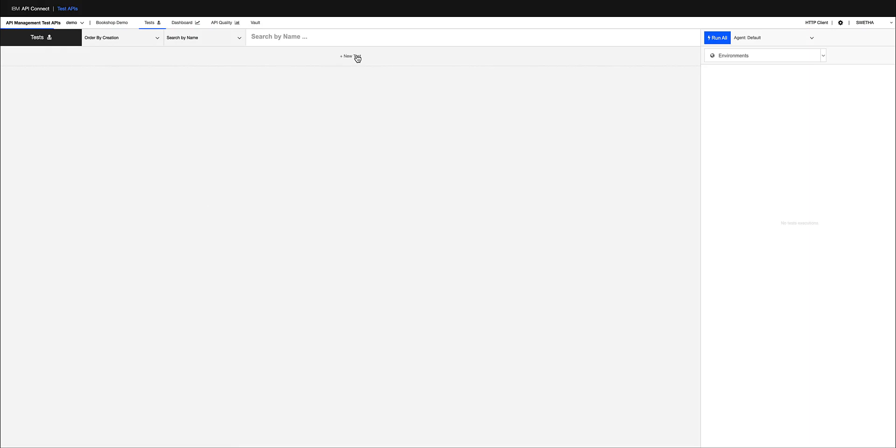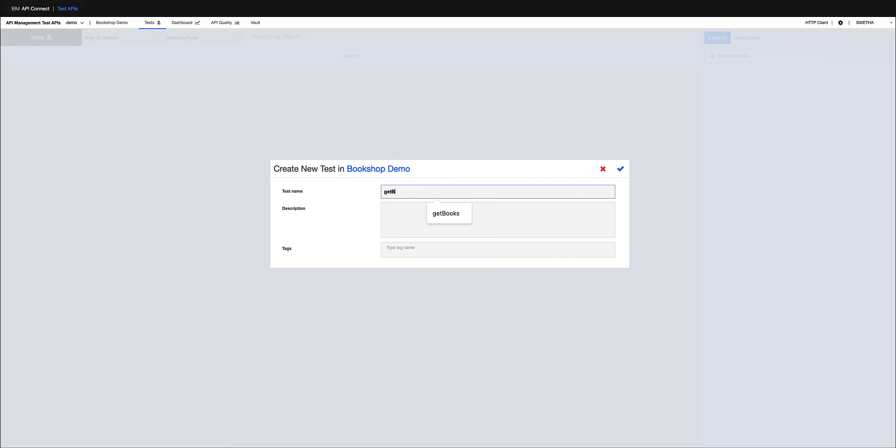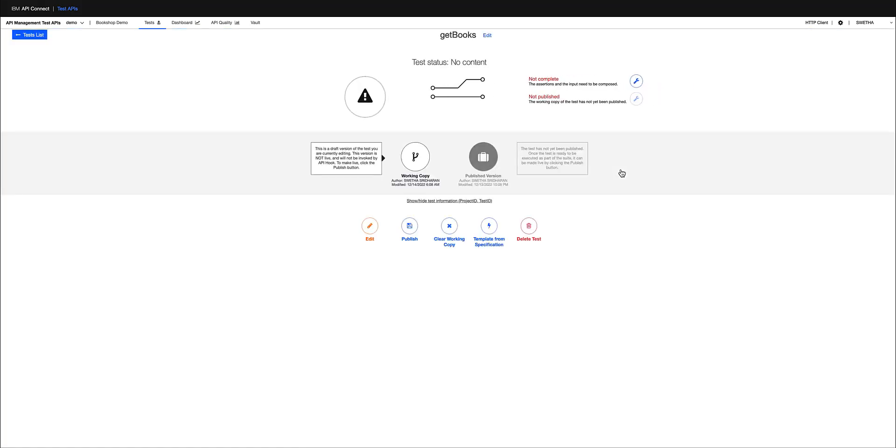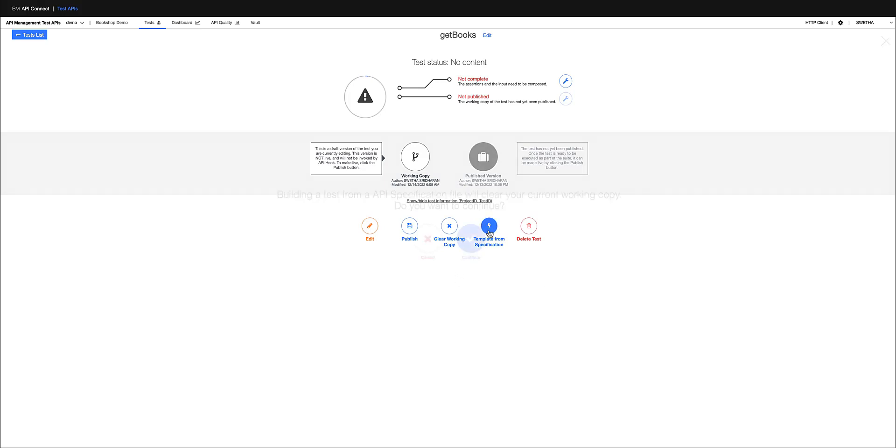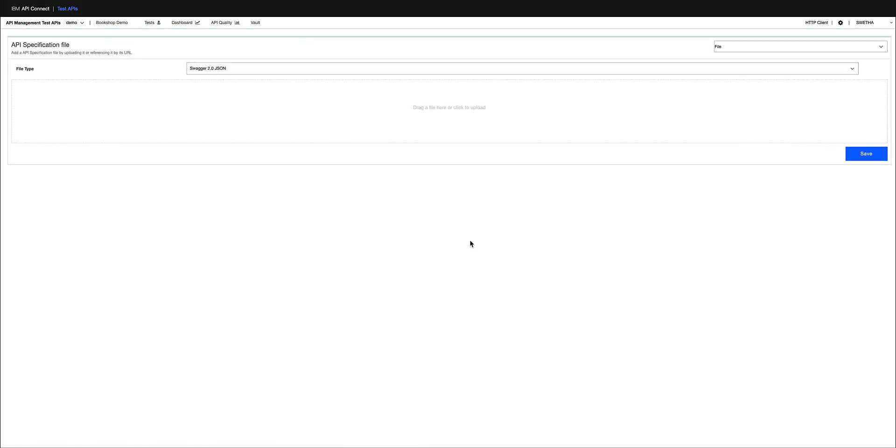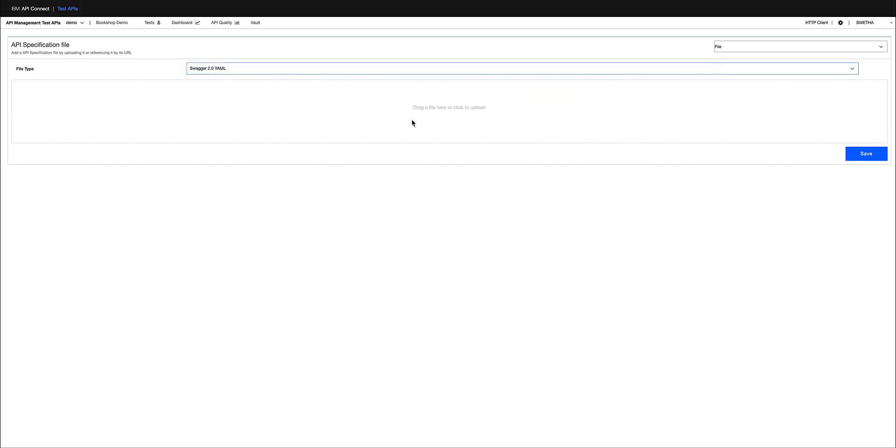I'm clicking on new test to get started with the test case generation. I'm giving a name to the test that I want to test with. I'm going to use my API specification or API documentation to get started, so I'm choosing template from specification as my choice and upload the Swagger documentation.